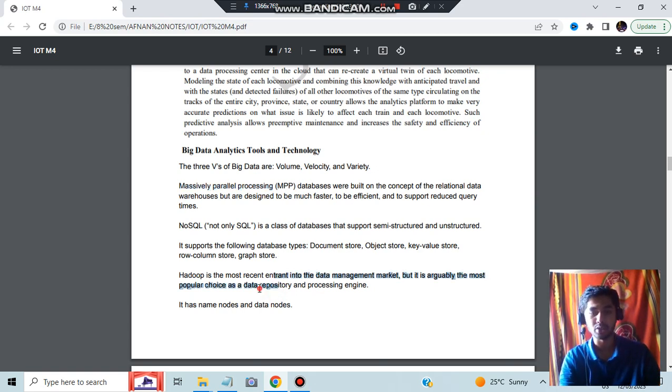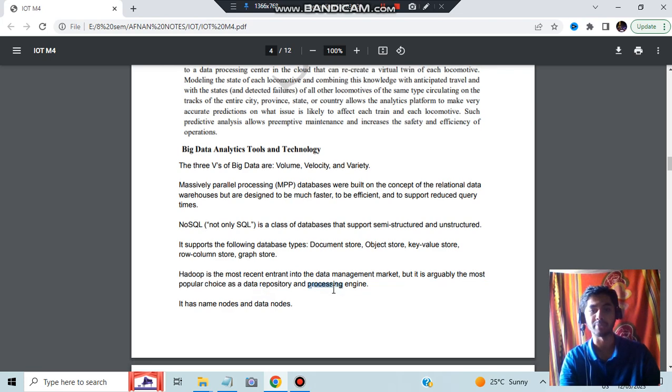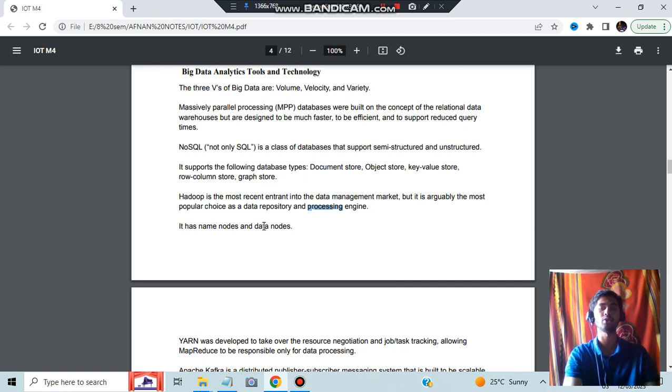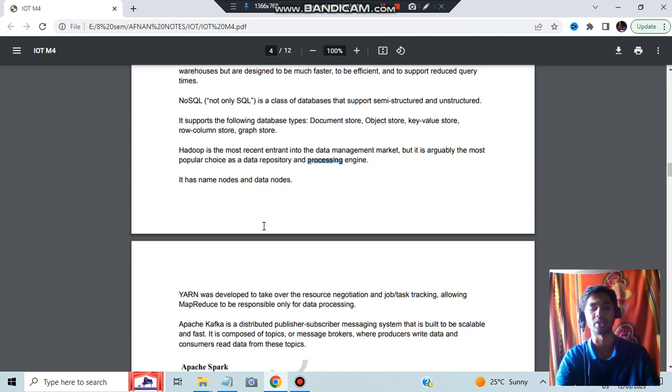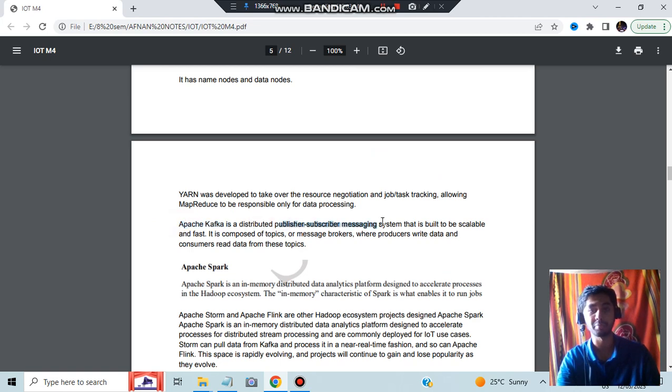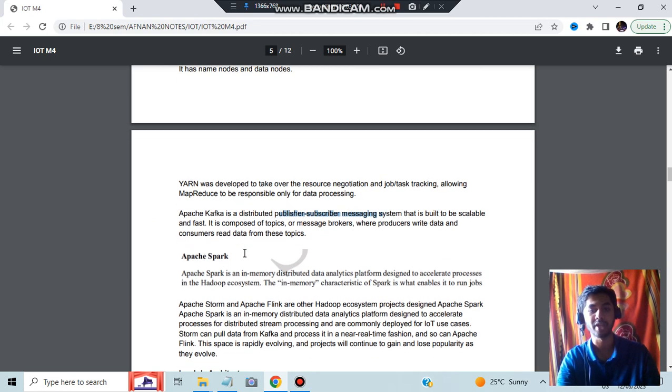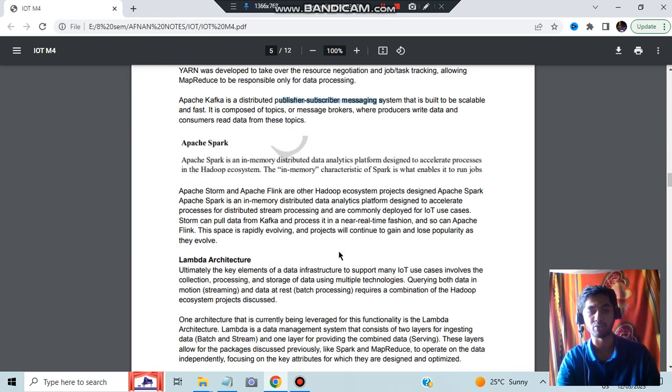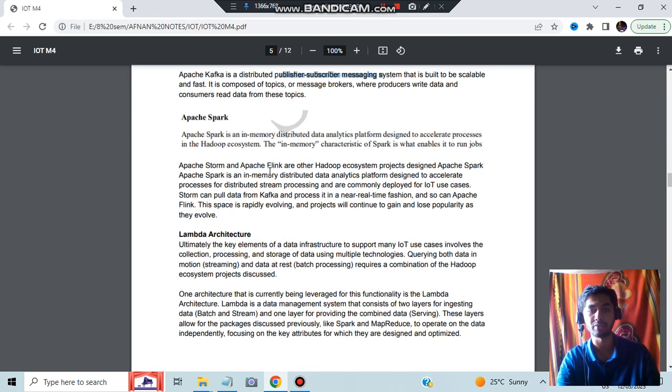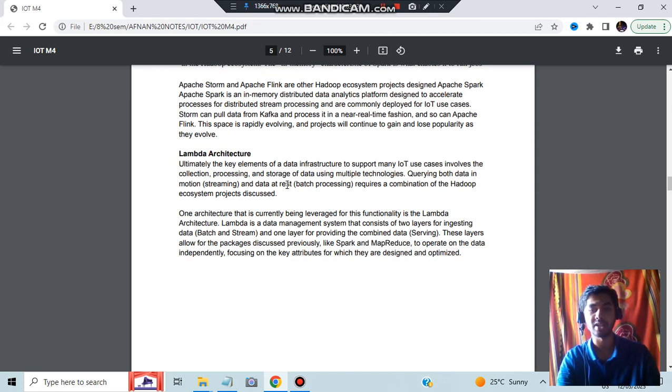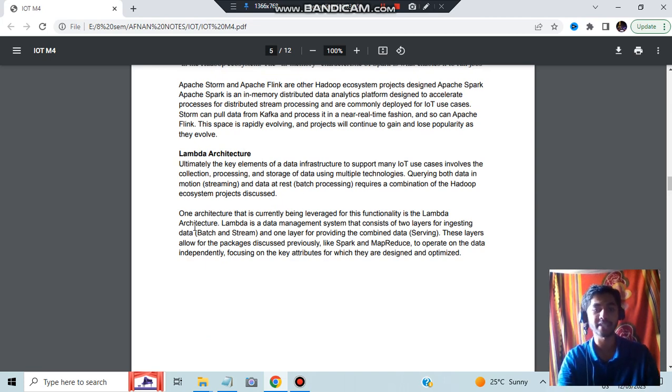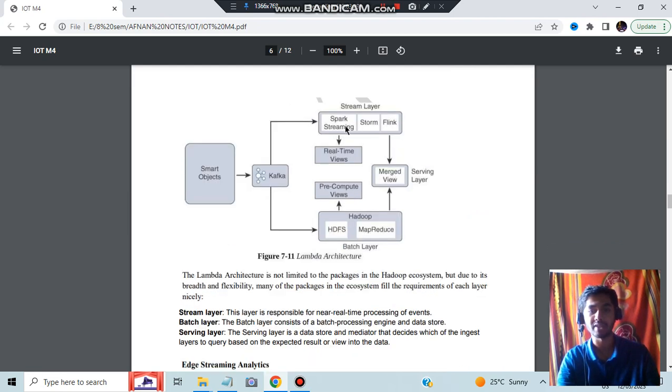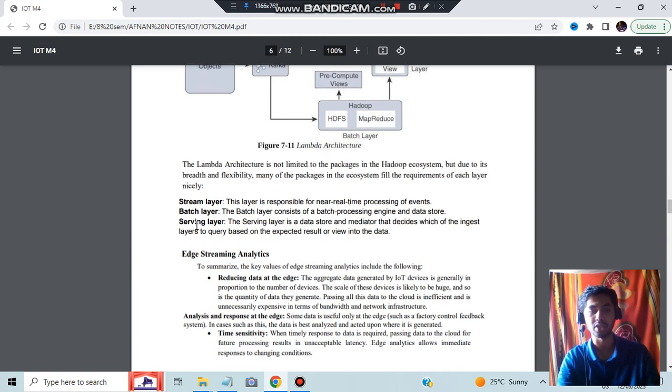It is used as data repository and processing engine. It has two components: name nodes and data nodes. Name nodes will store the names and data nodes will have the content which is to be stored. YARN is for scheduling and management purposes. Apache Kafka is a distributed publisher-subscriber messaging system. Apache Spark is an in-memory distributed data analytics platform. Apache Storm and Flink are other Hadoop ecosystem tools. Lambda architecture is used for two things: batch and stream.